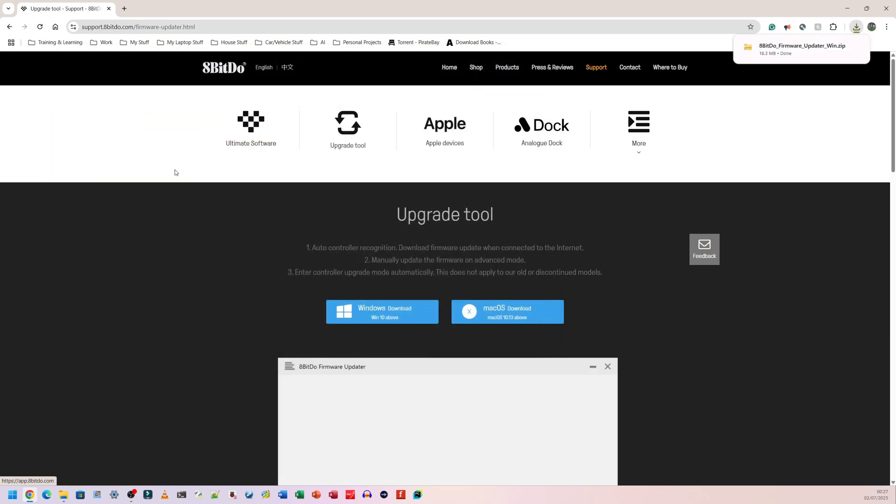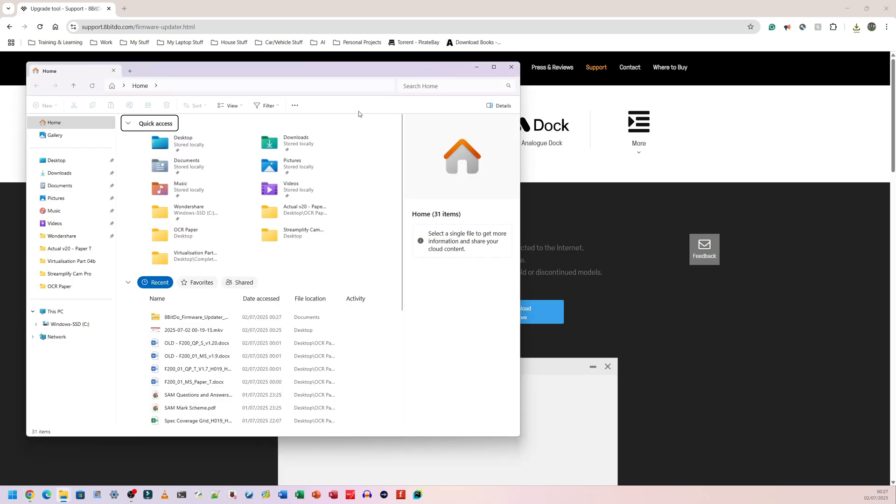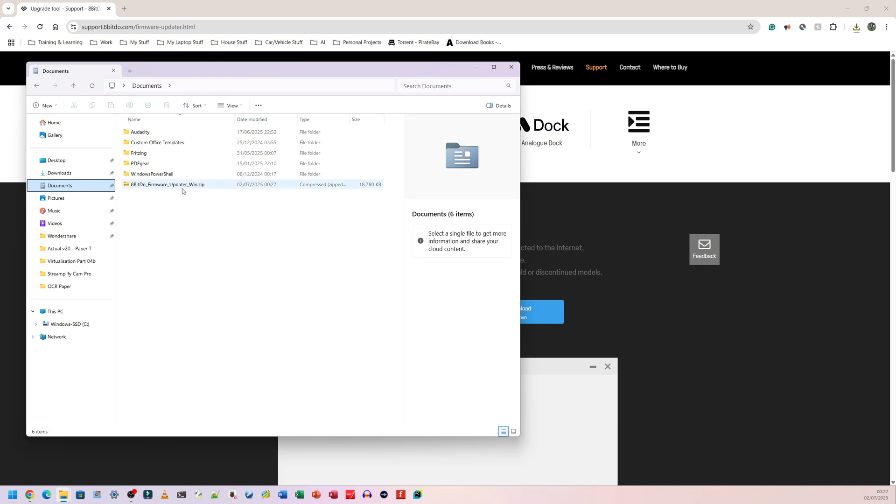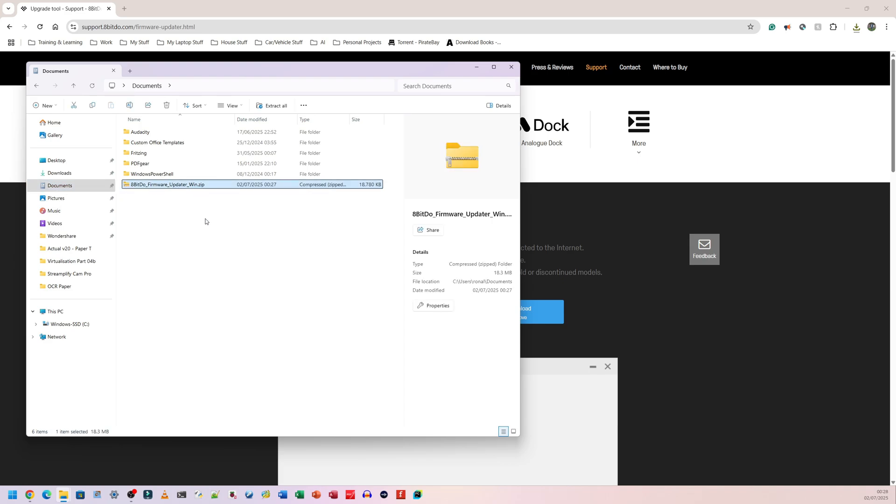That's now been downloaded. I am now going to open my file explorer which is here. I'm going to go to where it says documents. That's where I saved mine. I'm going to click on this once to highlight it. It says zip at the end so I need to extract the contents of this. Click on it once to highlight it.